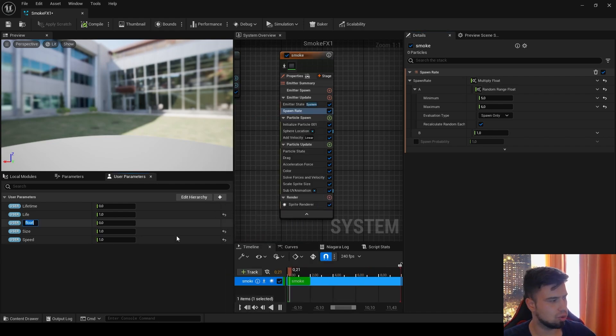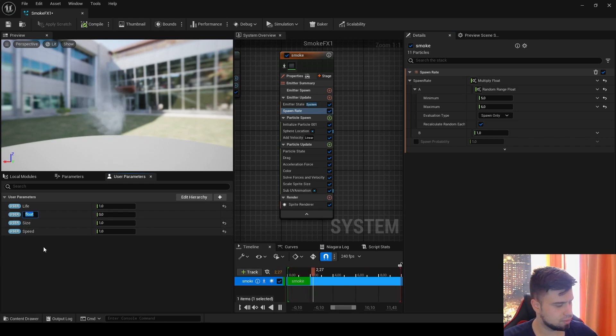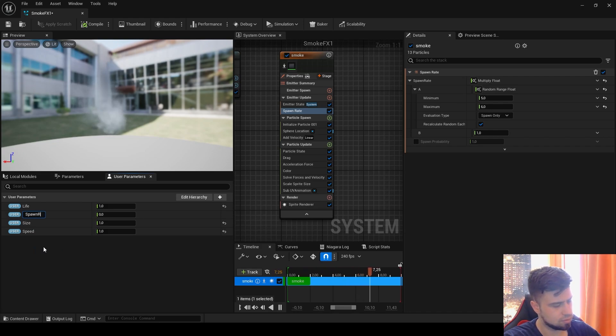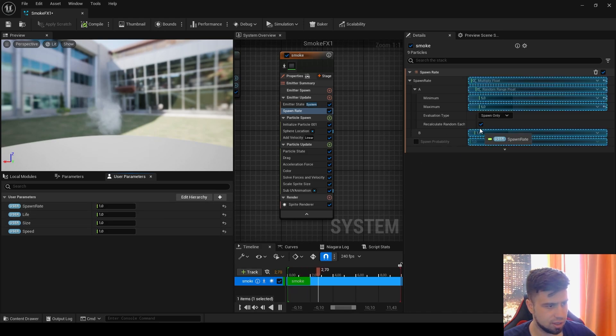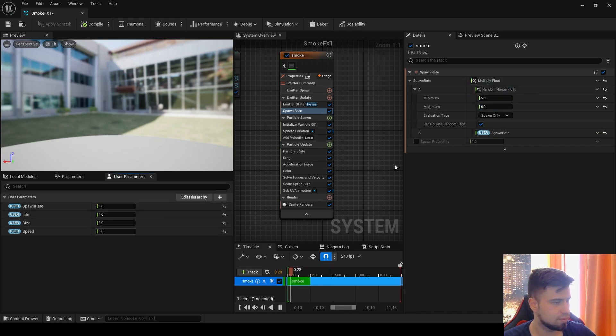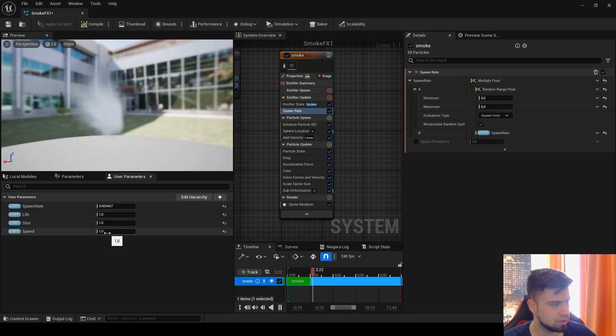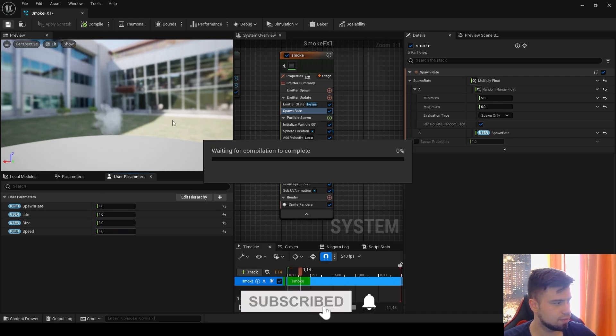Float, rename to Spawn Rate, and by default 1. Here, drag it inside. Now we have more particles, speed, and everything. Let's click Save.